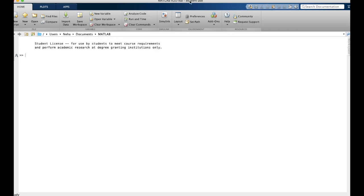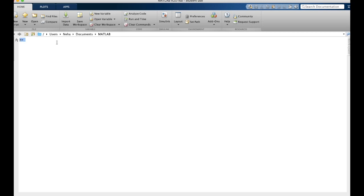This area that we're looking at here, the entire window, is called the command window. This is where all of our MATLAB outputs are going to be shown. These are prompt arrows, and any code you type will start from here.